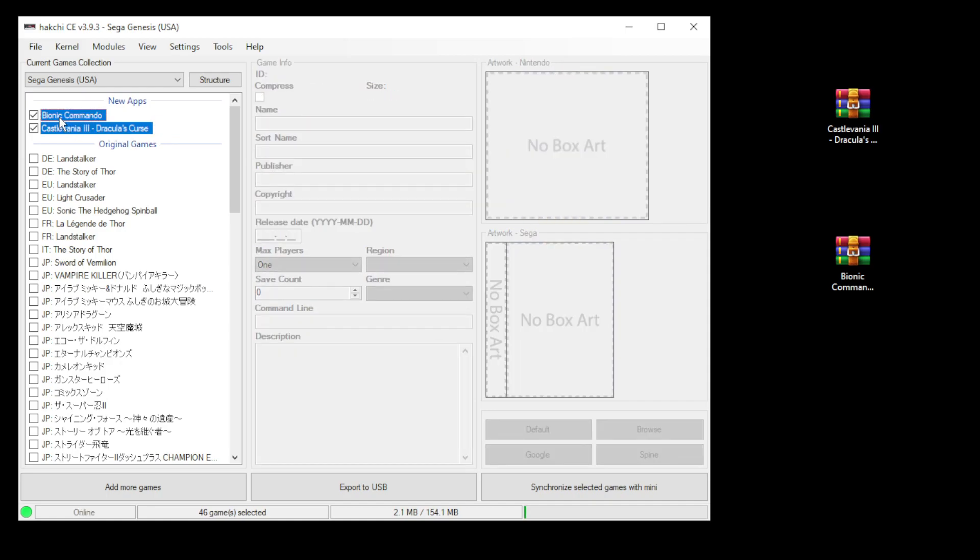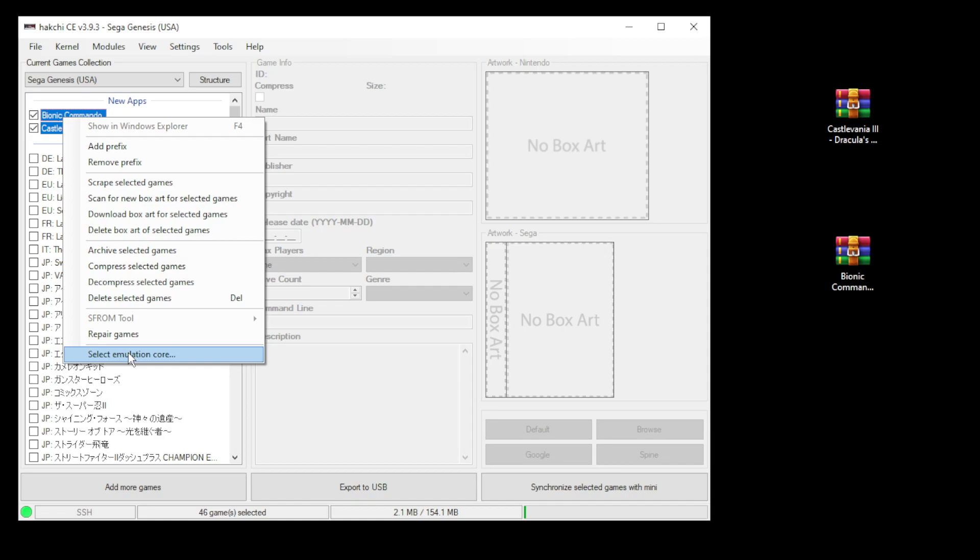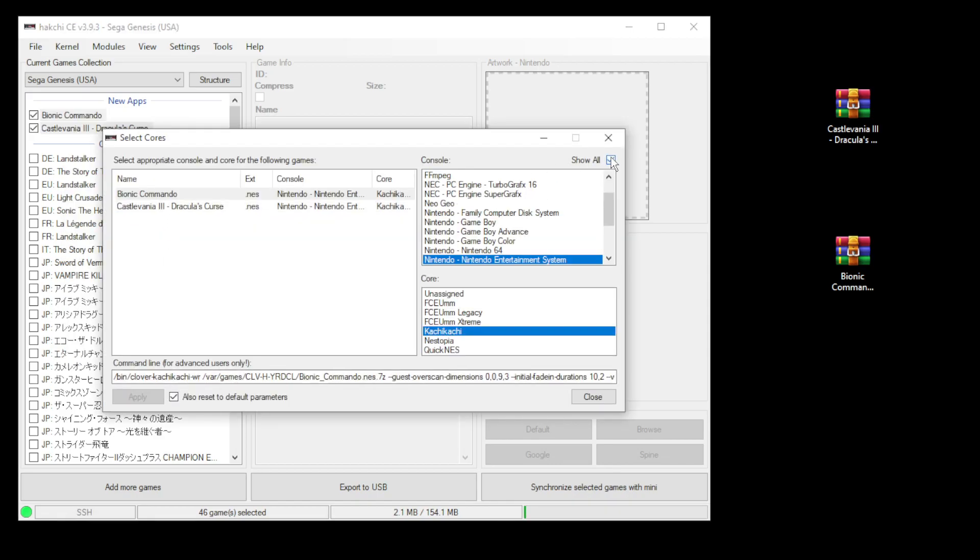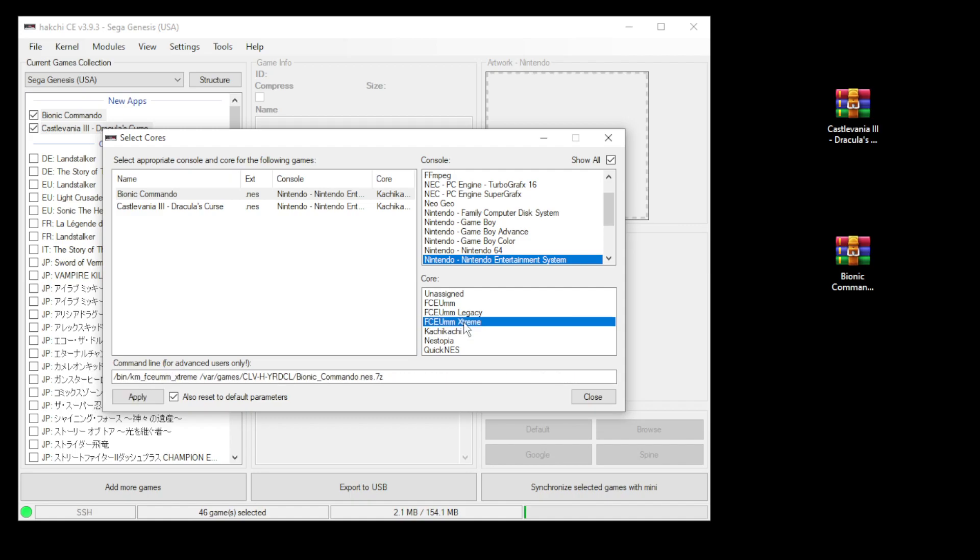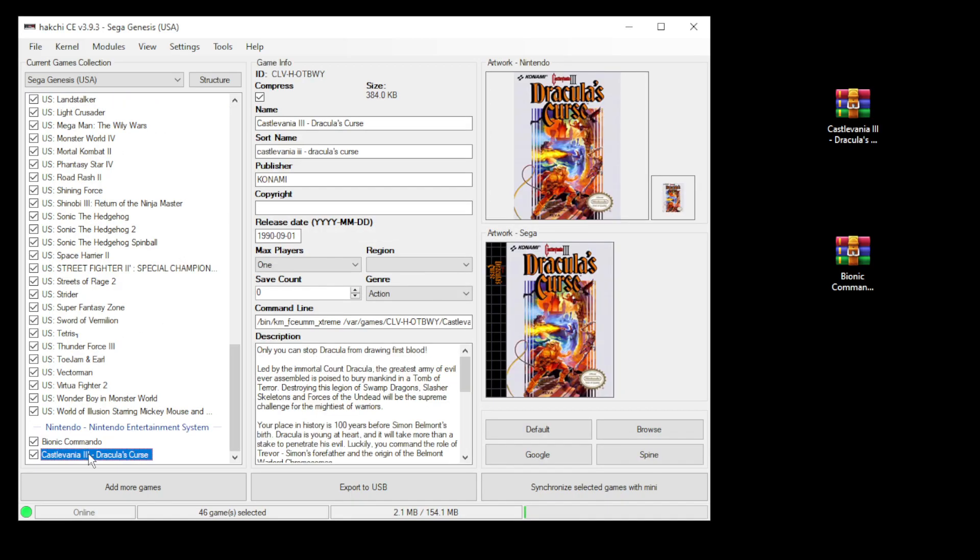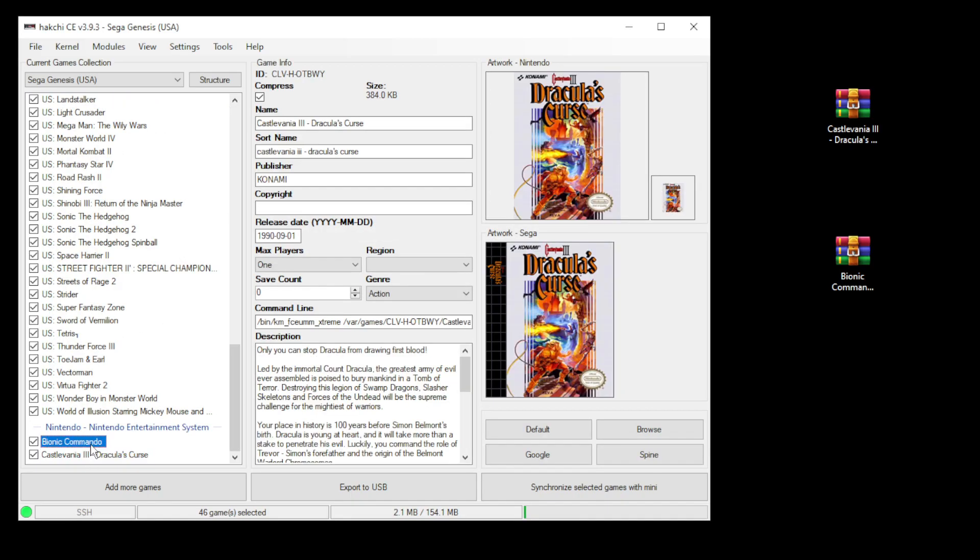We'll highlight our games, right click, select emulation core, highlight the games again, show all, Nintendo, FCEUMM Extreme, click apply, then close. Now our command line has been changed.